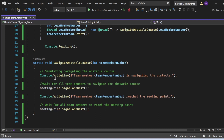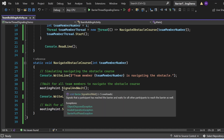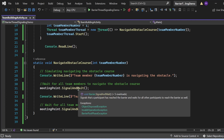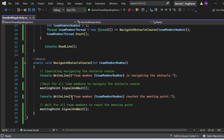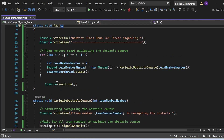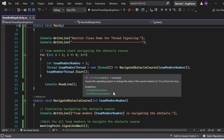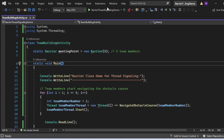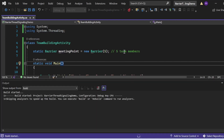The NavigateObstacleCourse method accepts the team member number, prints that the member is navigating the obstacle, then calls `meetingPoint.SignalAndWait()`. This waits for all team members to finish navigating the obstacle. Then it prints that the team member has reached the meeting point and calls SignalAndWait again, waiting for all members to reach the meeting point. The SignalAndWait method plays a crucial role in ensuring the barrier is held until all team members complete each activity.